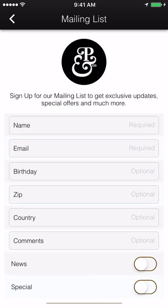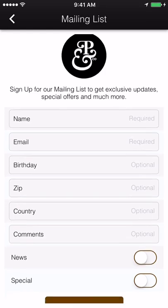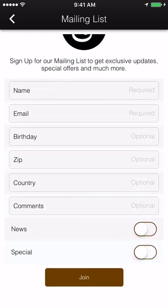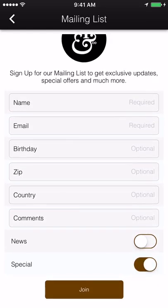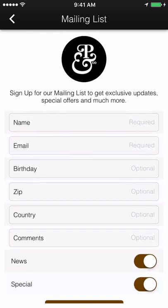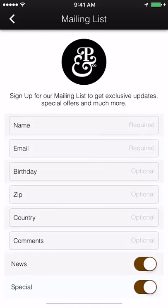Mail list. Stay in contact with your customers by gathering names and email addresses directly inside your application.